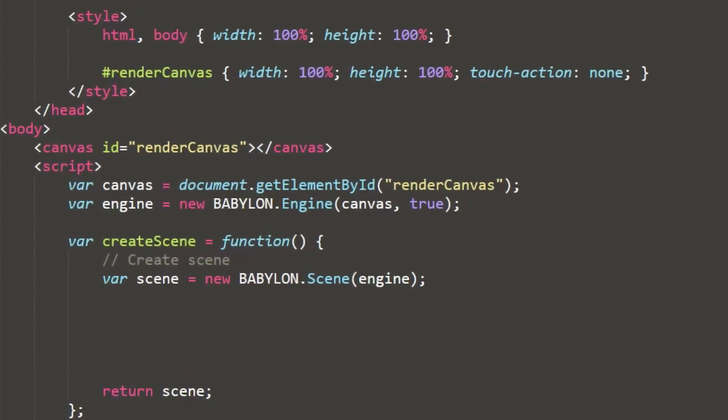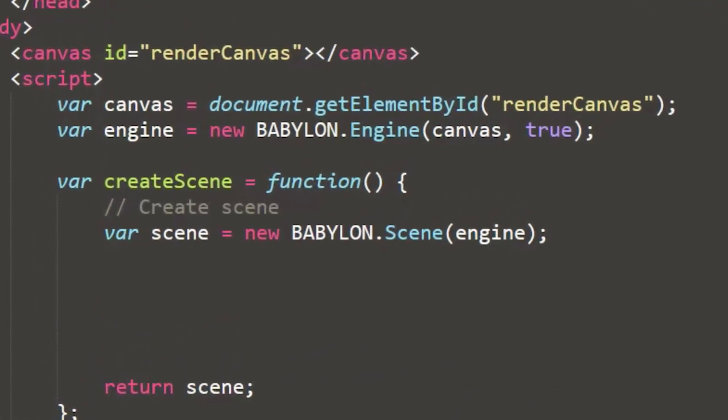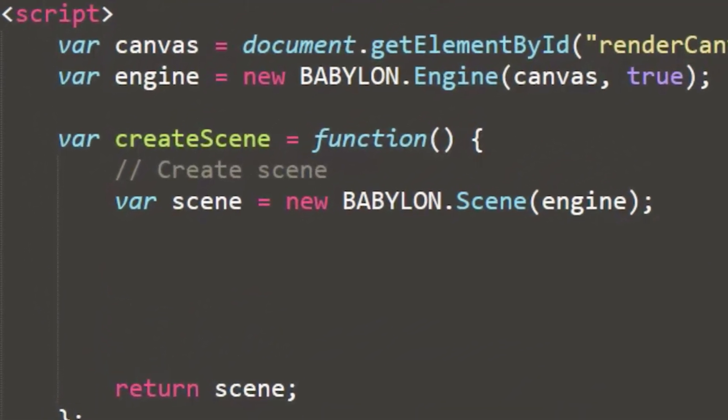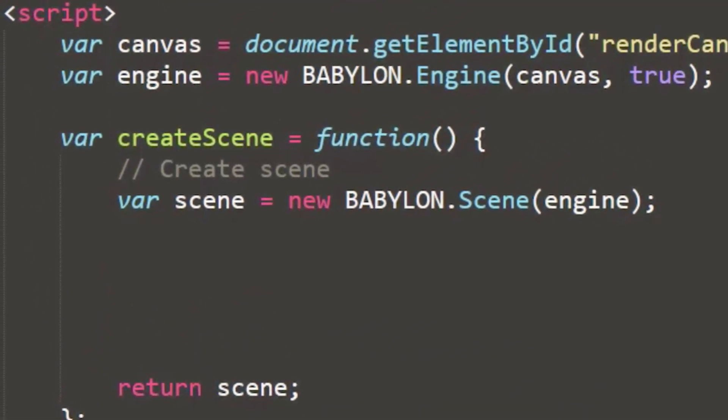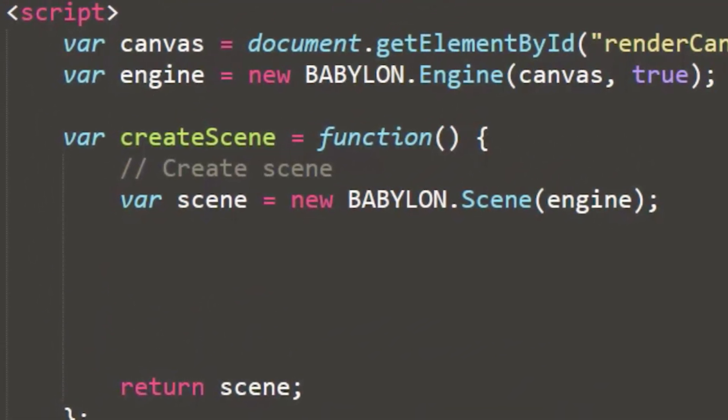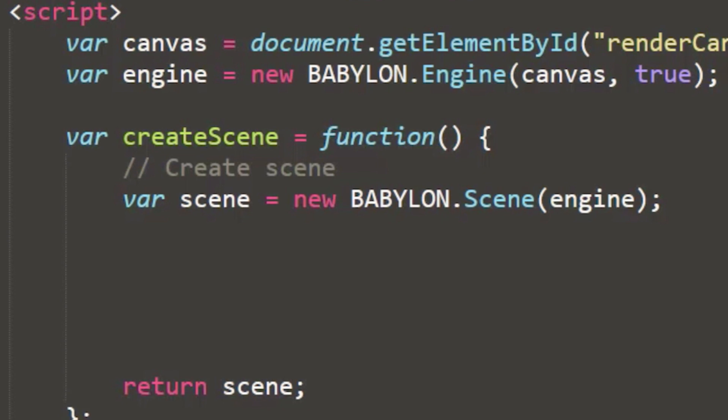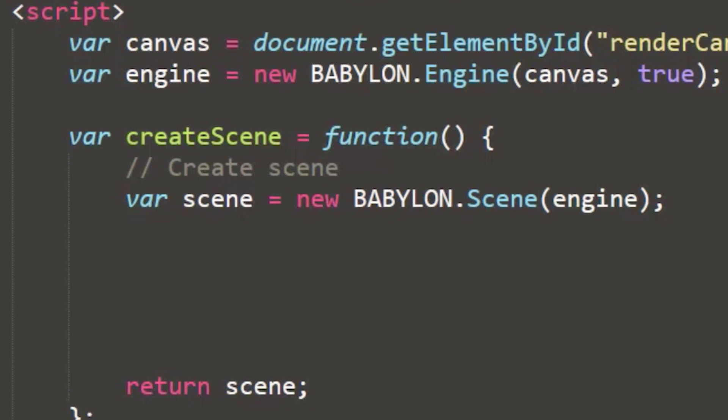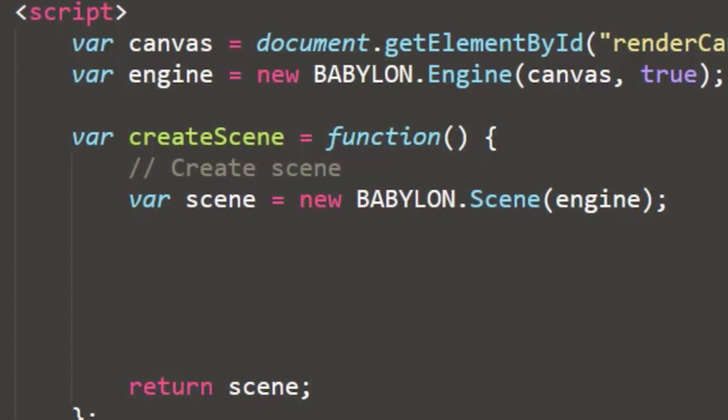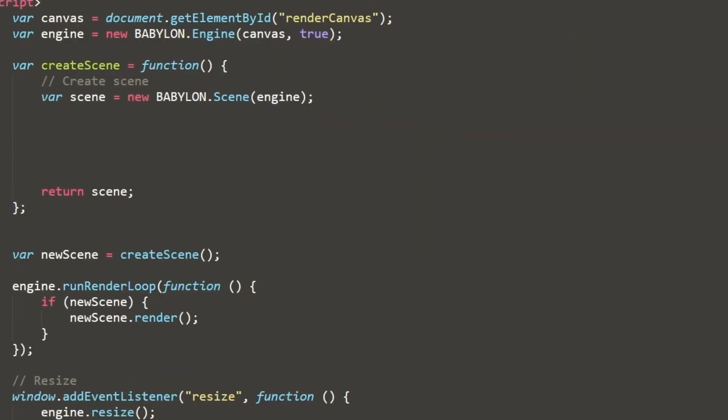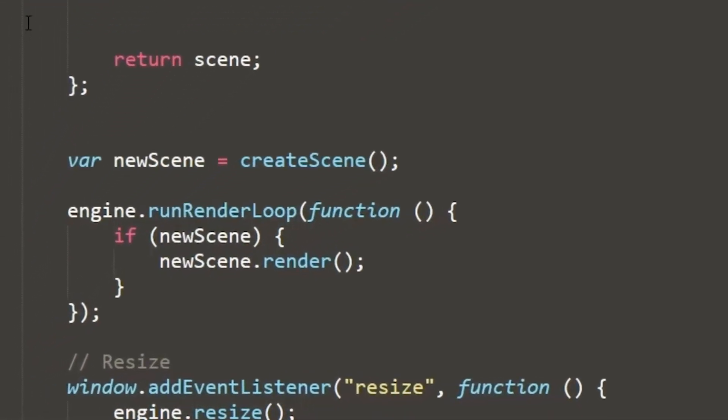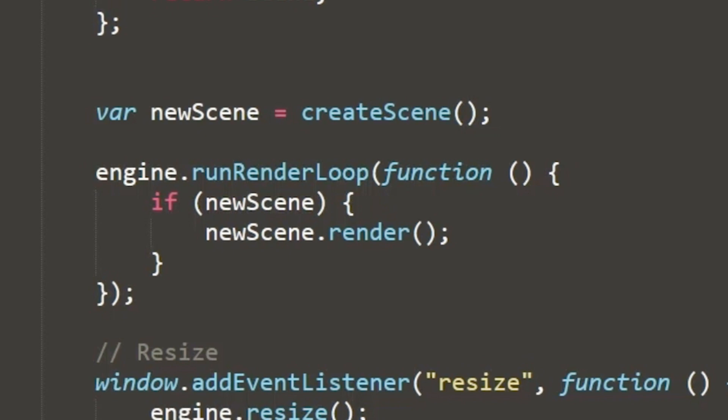Then we have our create scene. The create scene has our scene variable, which is loading or referencing the engine. This is our function for handling building the scene, or it's going to be referenced in our renderer loop. The renderer loop will constantly go through and look for any changes or updates to the scene based upon that function.